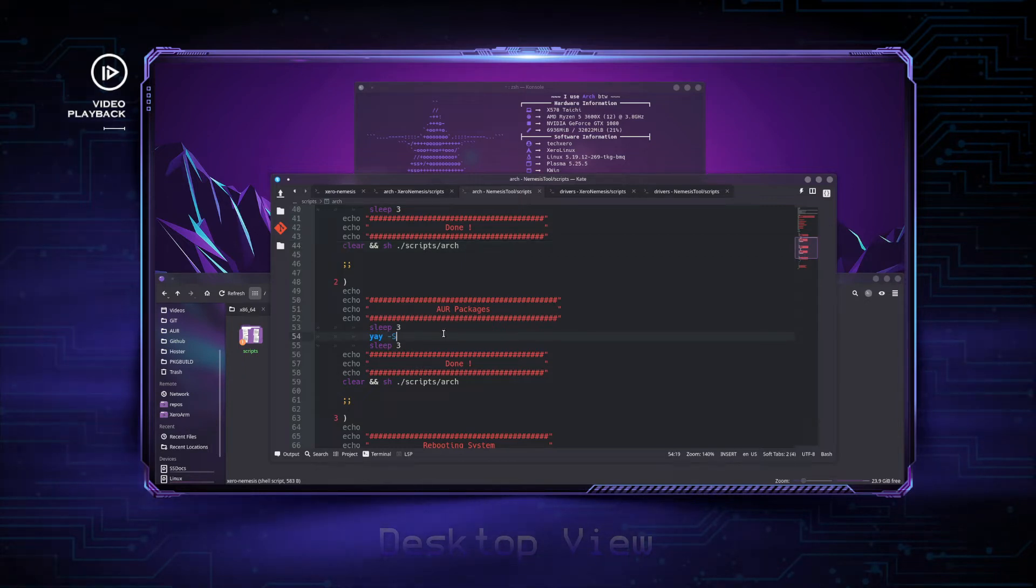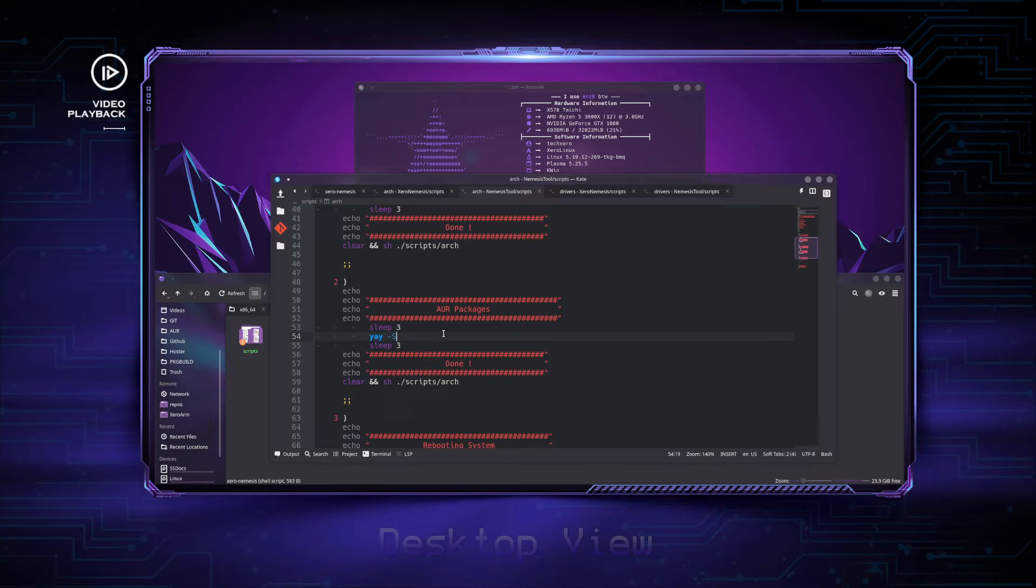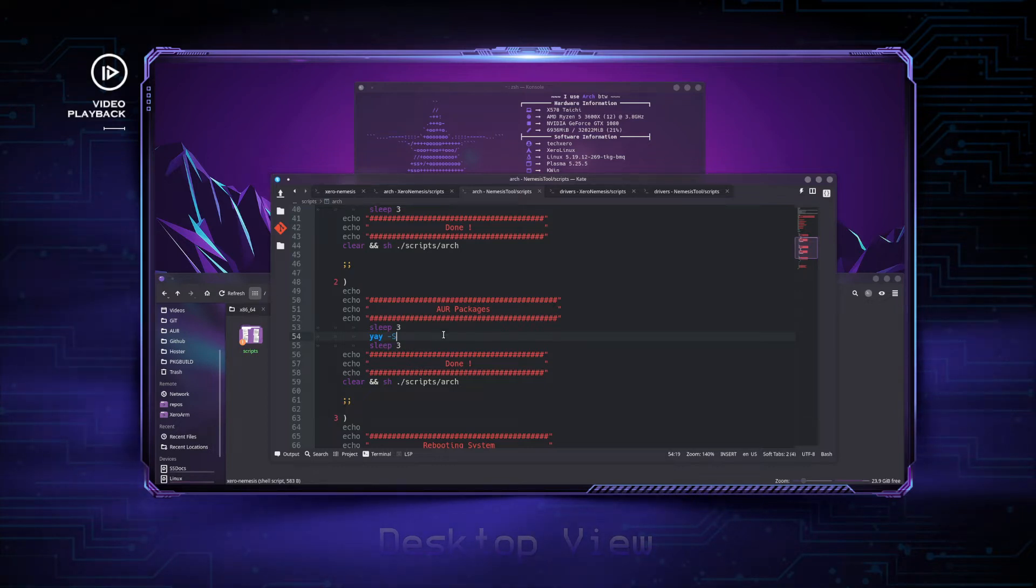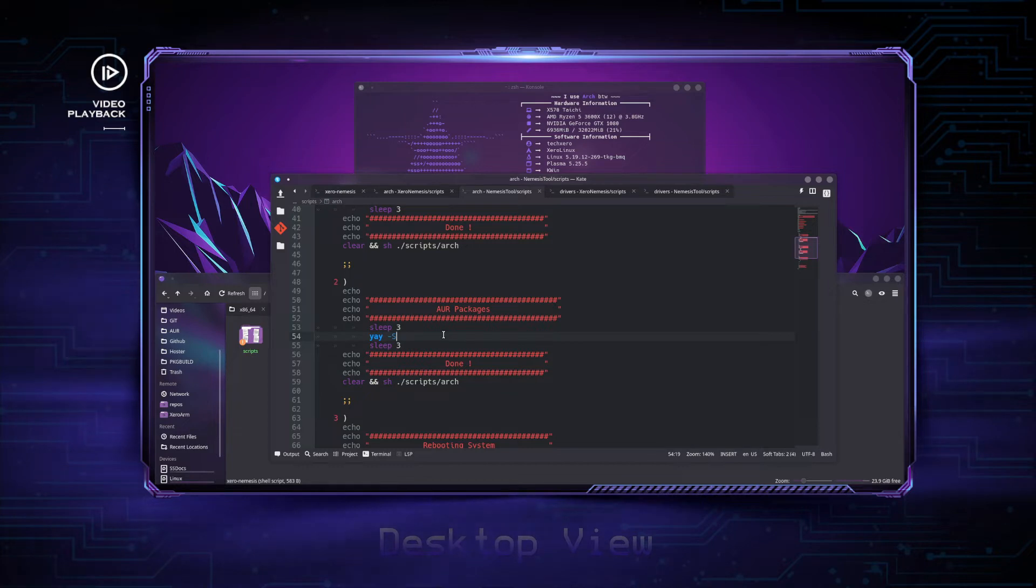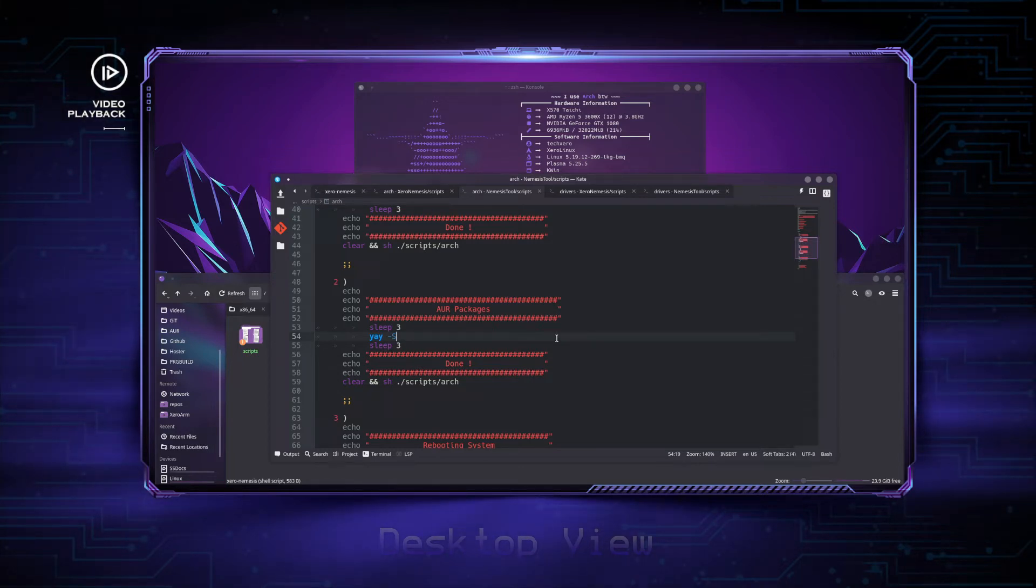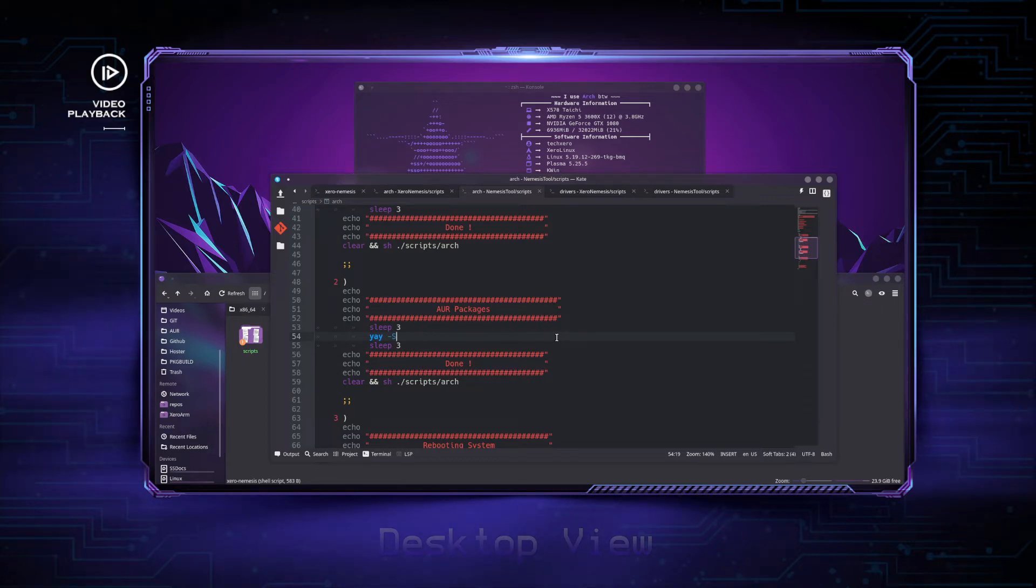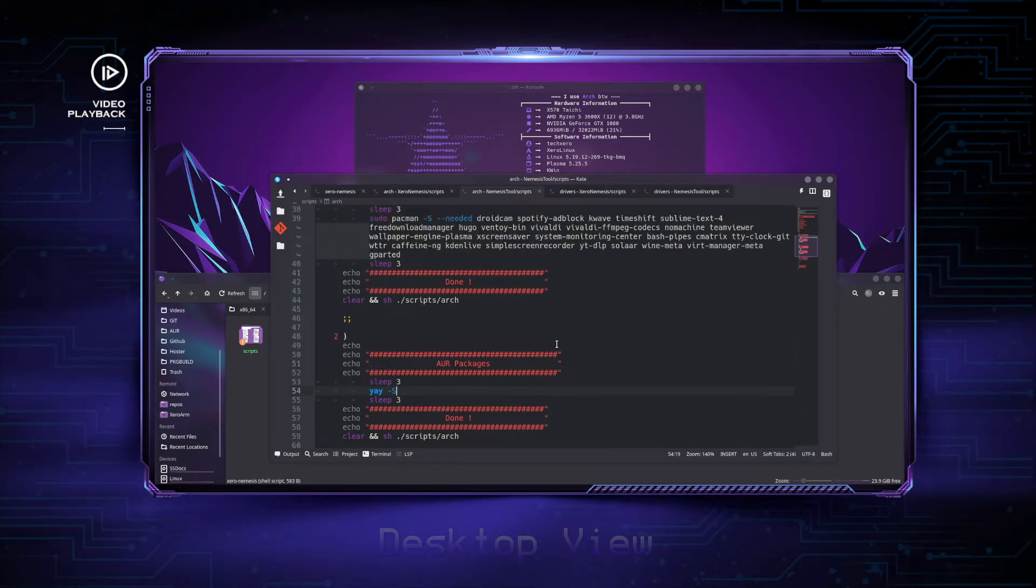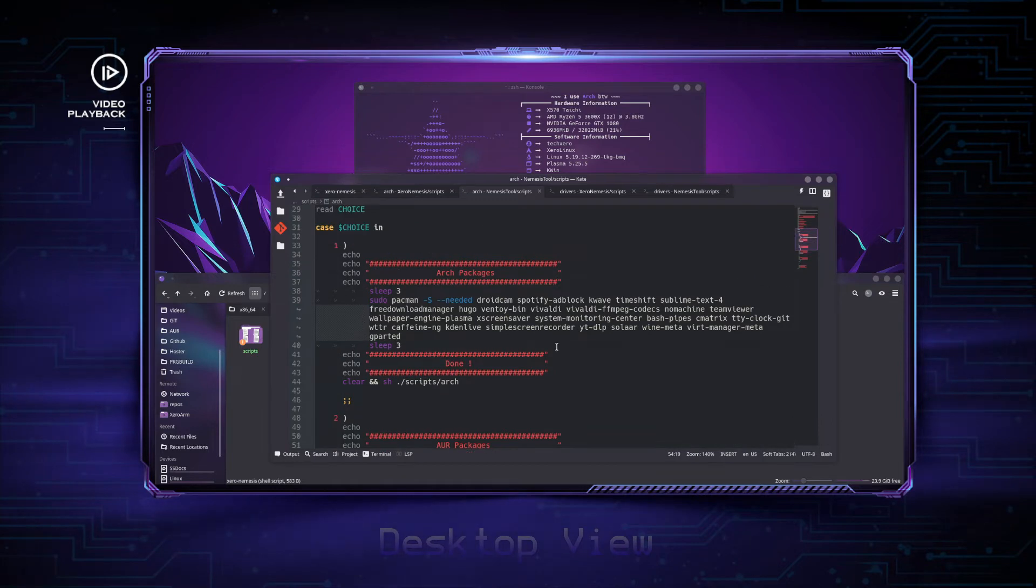I say again, this script is not just for Zero Linux; this script can be used on any Arch-based system. Before, in the previous video, I forgot to mention that you can convert this to a Debian system.